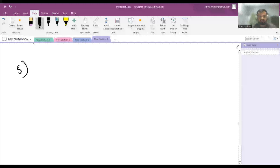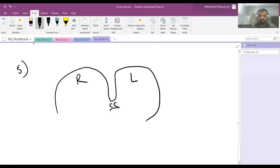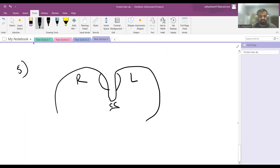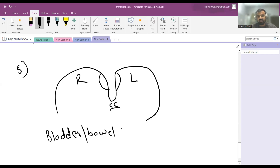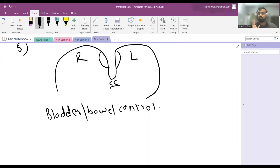If you take a coronal section of the brain, you see two hemispheres connected by the corpus callosum. In the medial cleft between them lies the paracentral lobule. The paracentral lobule has bladder and bowel control — not the bladder/bowel center itself, but it modulates control. For example, it is the area responsible for the social inhibition of urinating in public — the awareness of being watched.